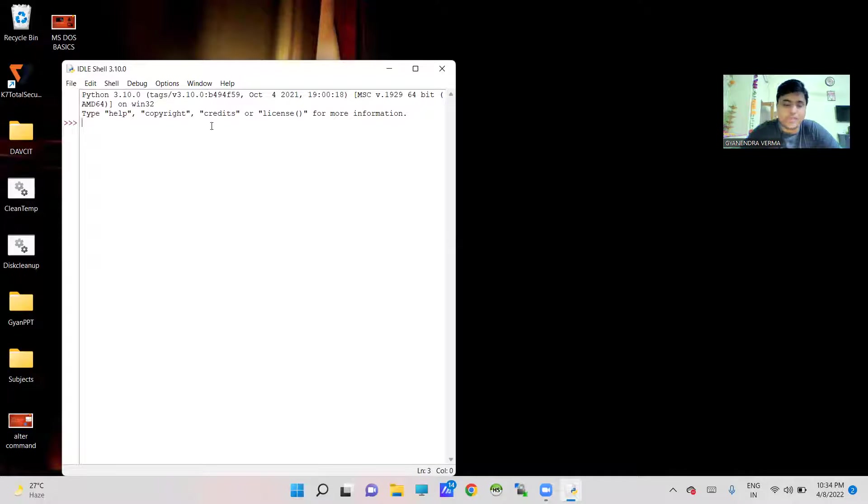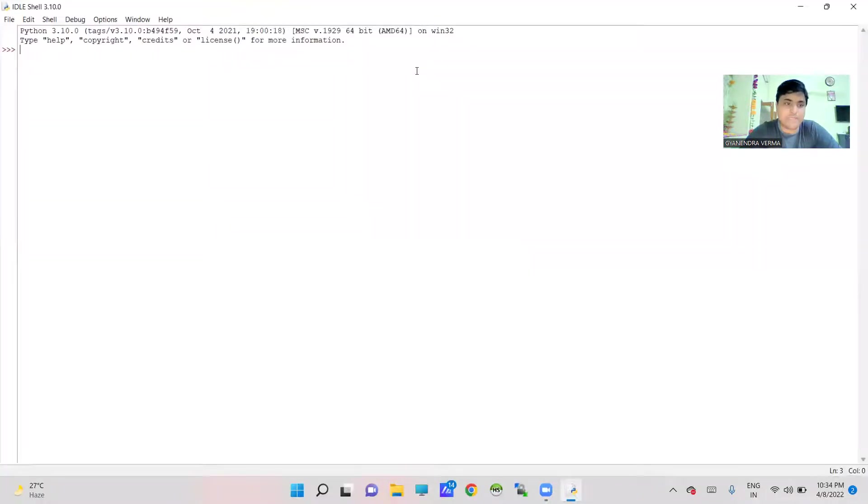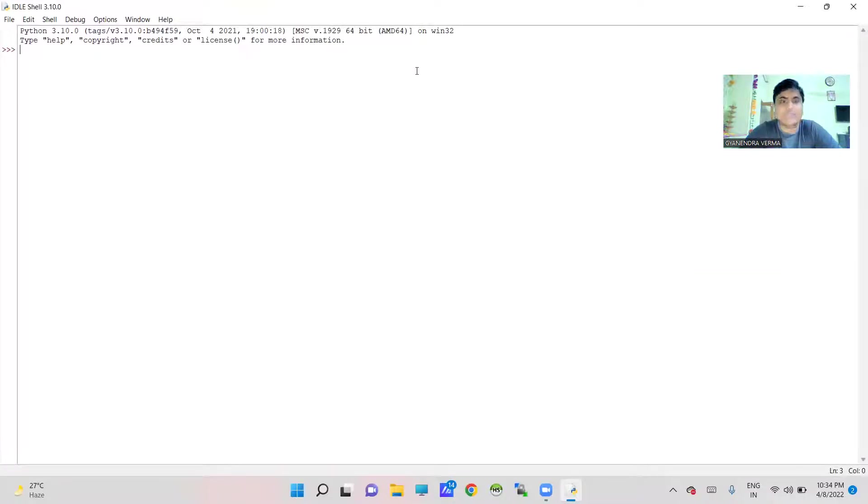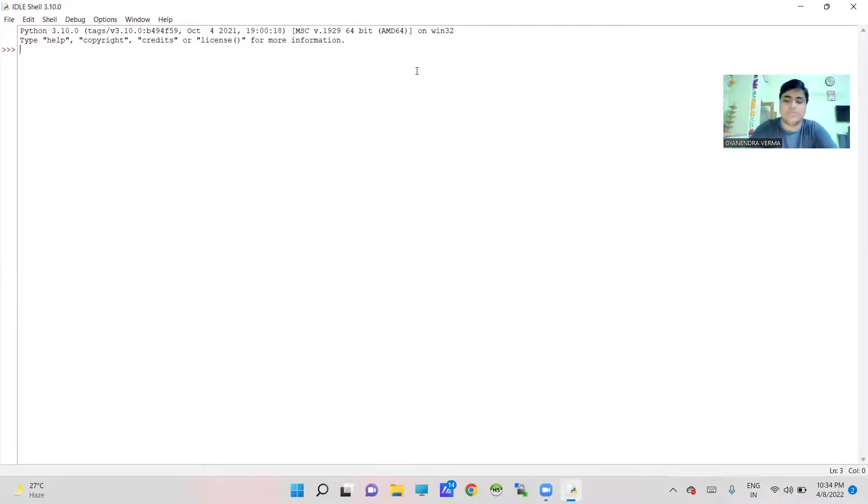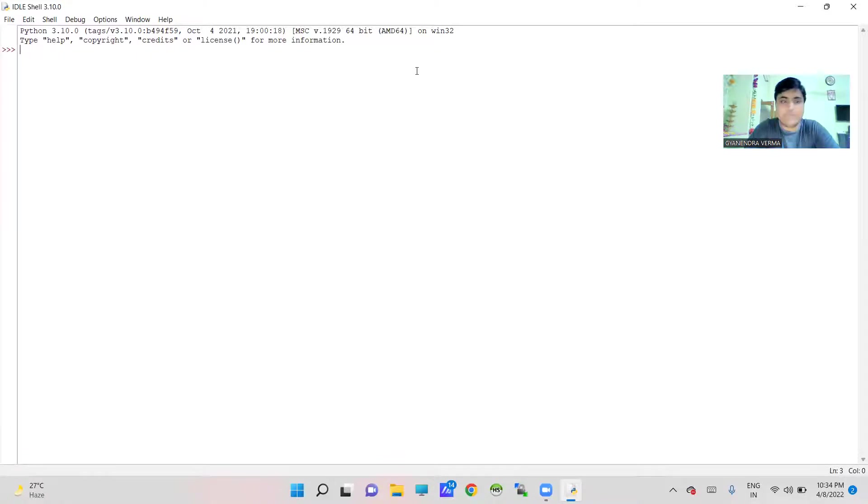If you are going to work with this particular interface or IDLE, you have two basic interfaces. First one is called interactive mode. This mode is basically used to work directly like MS-DOS.